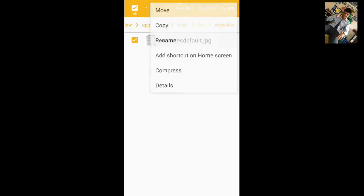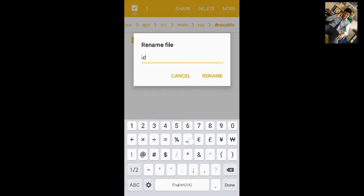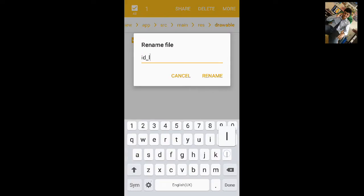I'll rename it to ID and the school answer.